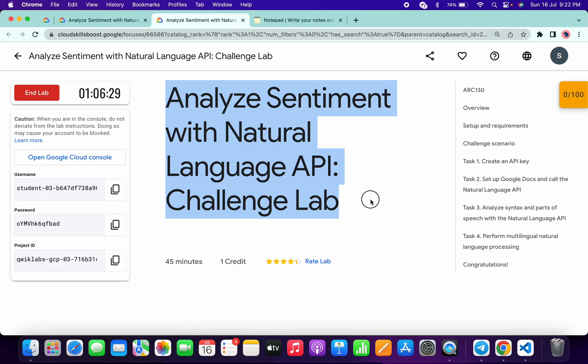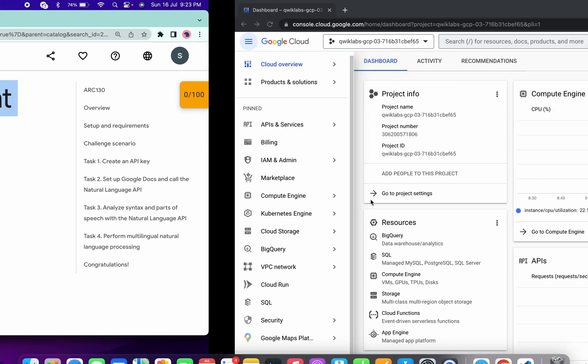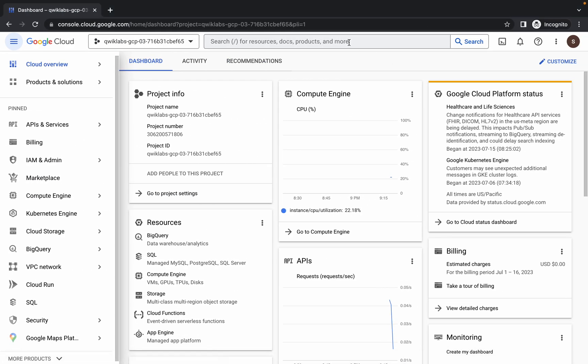Welcome back to the channel. In this video I'm going to show you the simplest way to complete this lab. First, just simply log in with your credentials, and once you're done with that, come back over here.